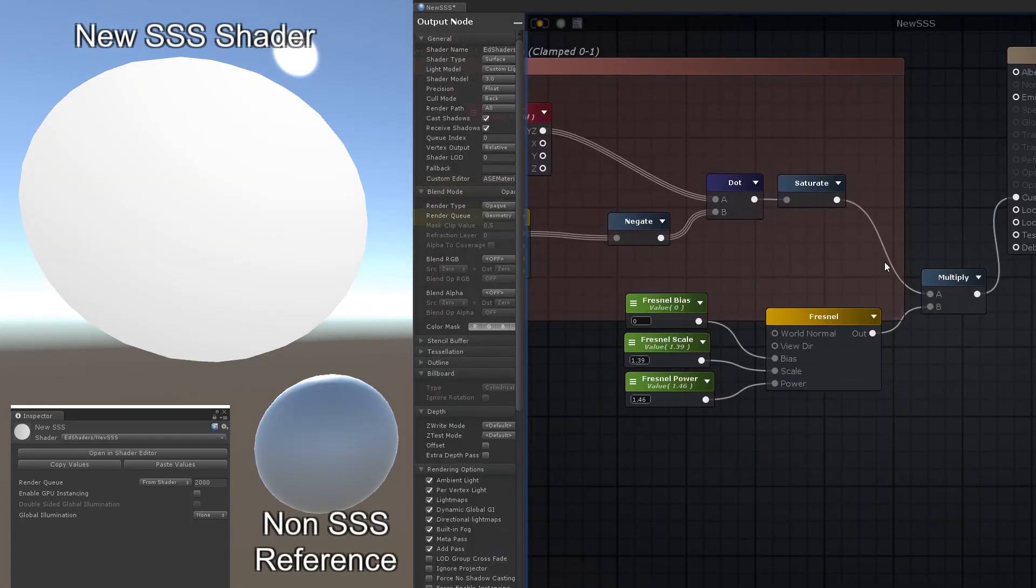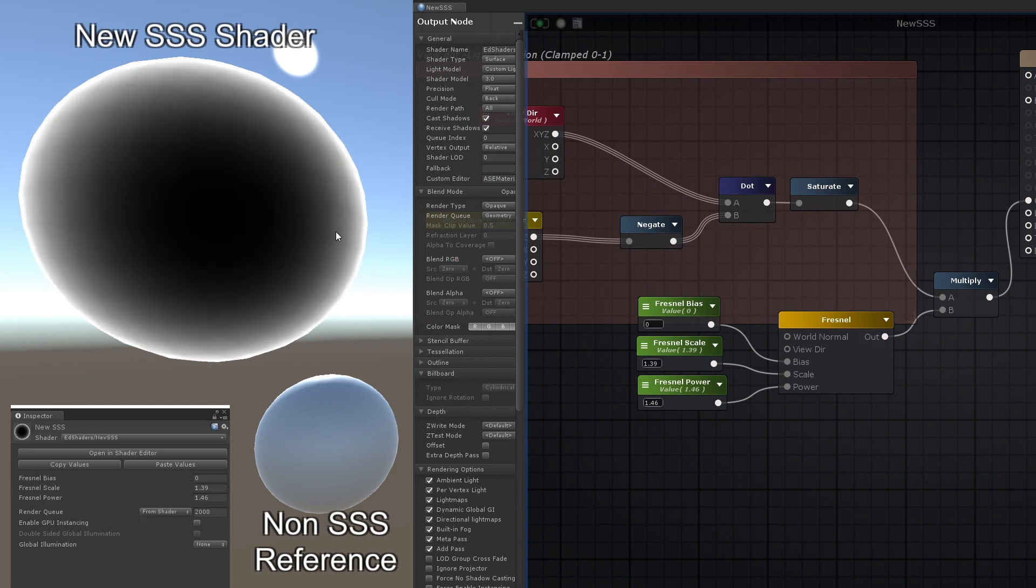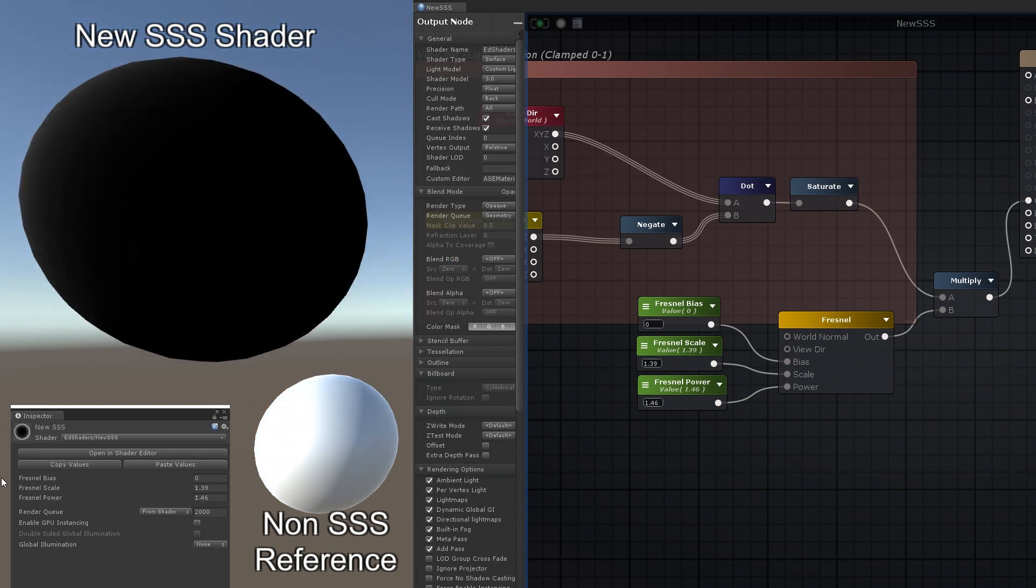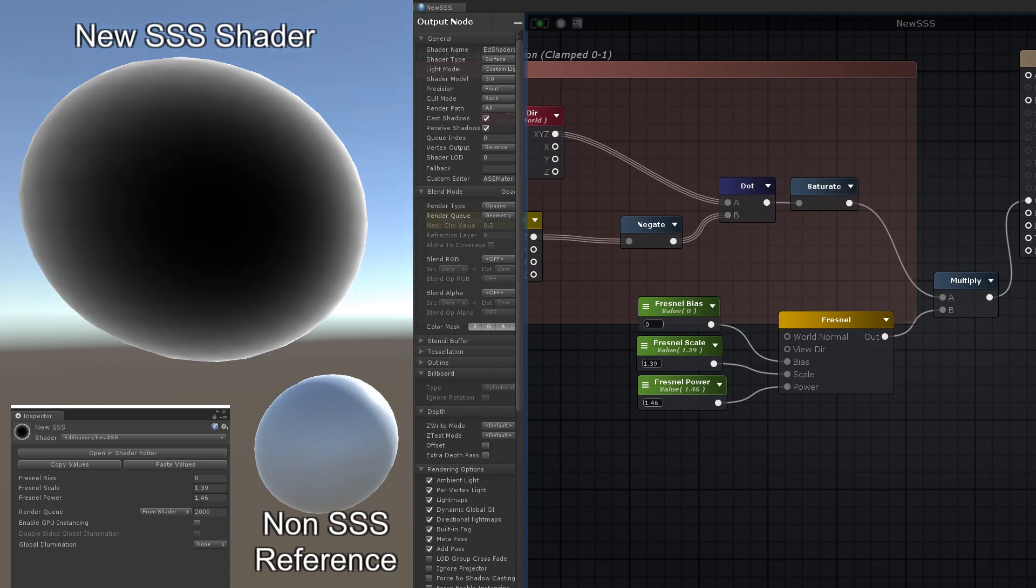The first thought you might have is to use a Fresnel mask, to boost the areas at glancing angles. If you soften this rim light and multiply it by the previous view dot negated light direction, it works reasonably well.